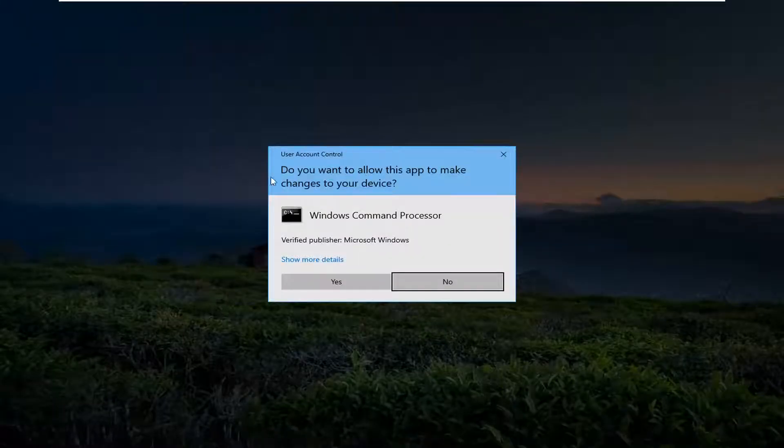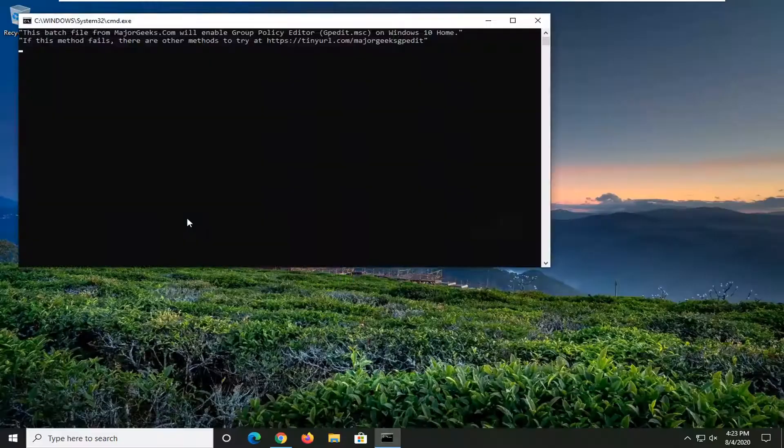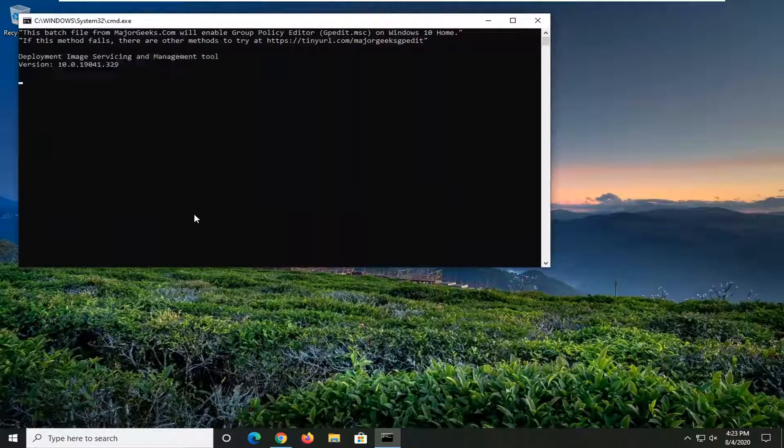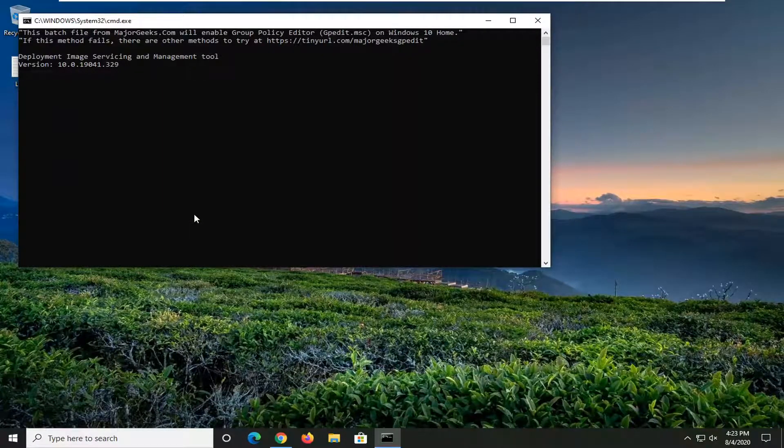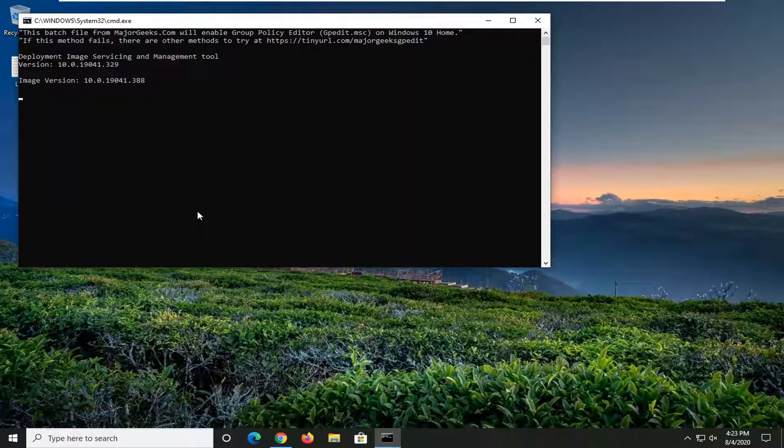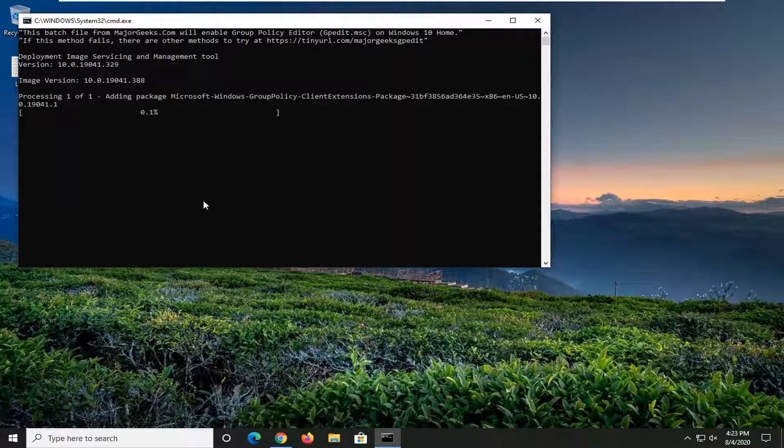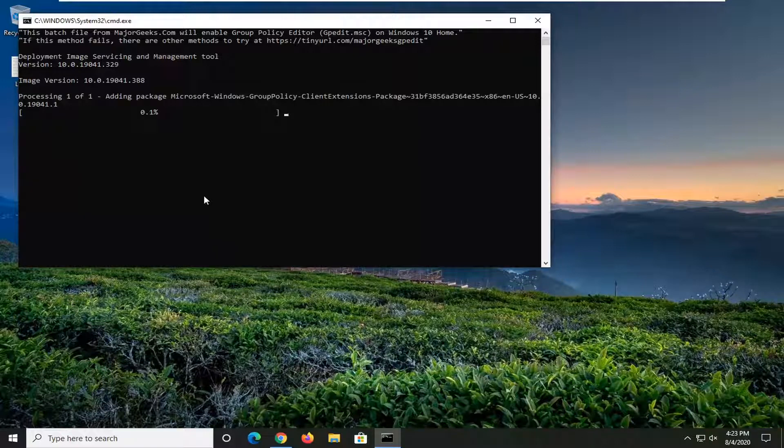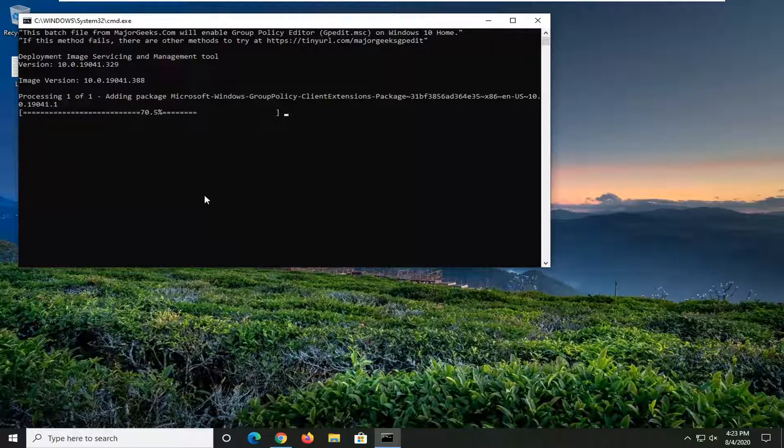If you receive a user account control prompt, select yes. Give it a moment here.